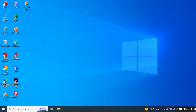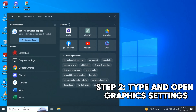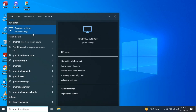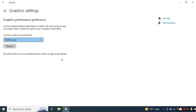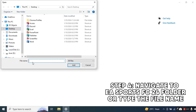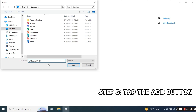First, you need to change the graphics performance preference. To do that, click on the search button below. Then search for graphics settings and open it. In here, simply tap the browse button and then navigate to the folder of EA Sports FC24, or you can simply enter the file name of the EA Sports FC24 application. Then tap the add button.